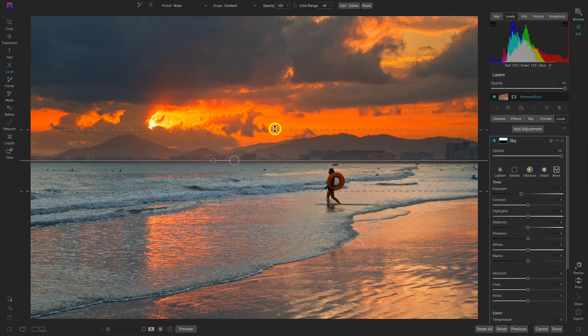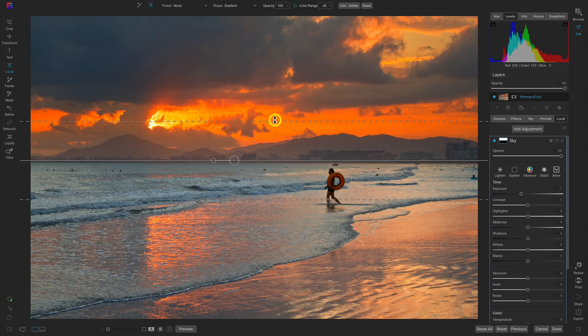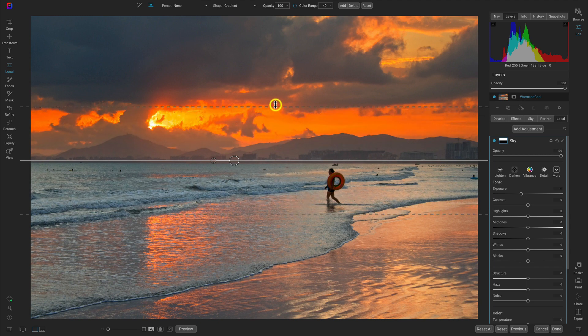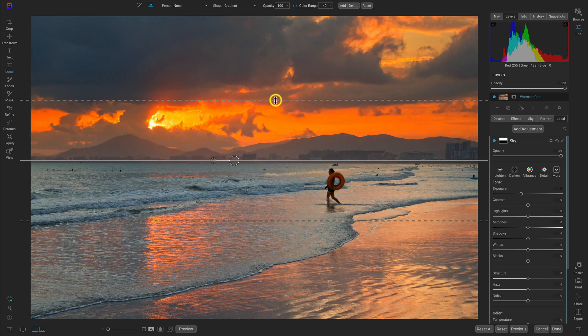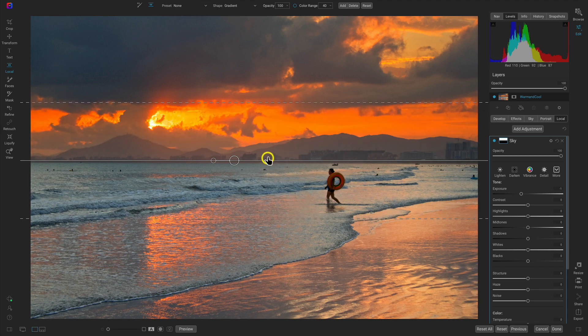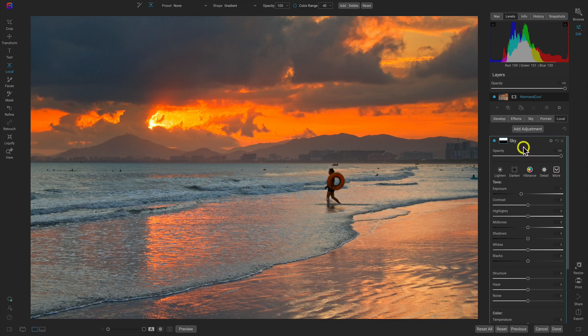Let's pull up on the feathering slider here so that it's nice and blended. Then let's head over to the local adjustment itself and play with the opacity a bit. I think around 38 or so looks pretty good.